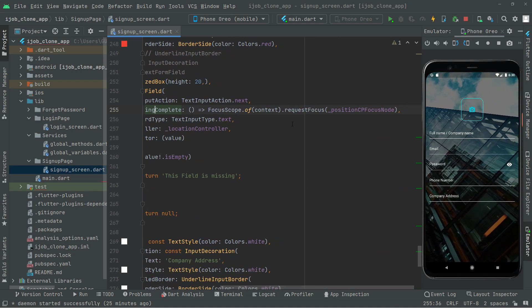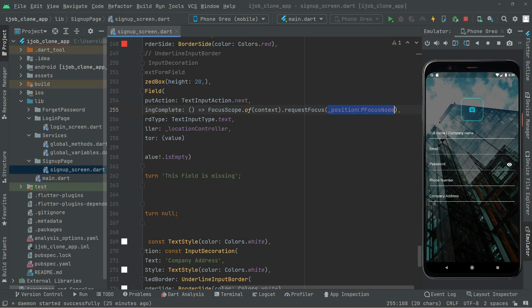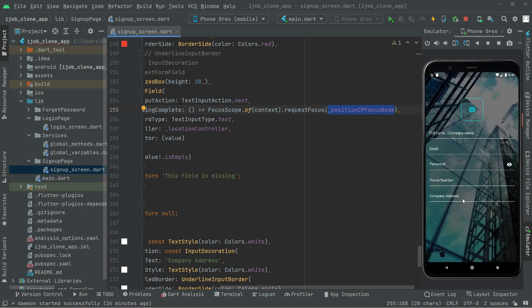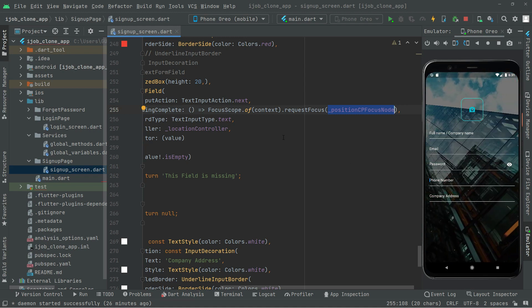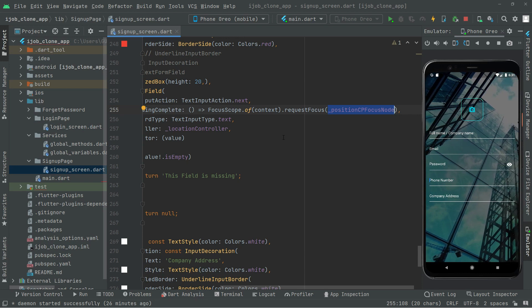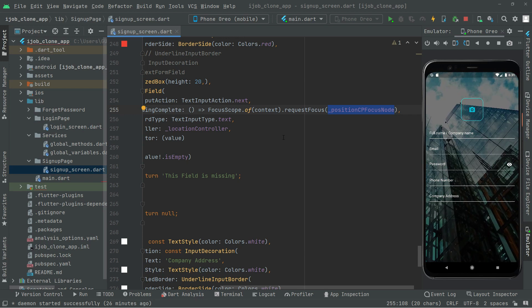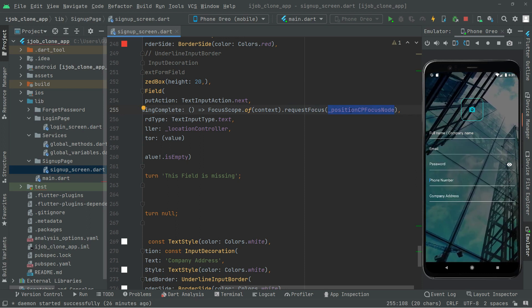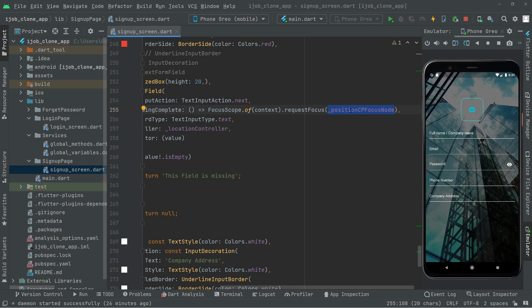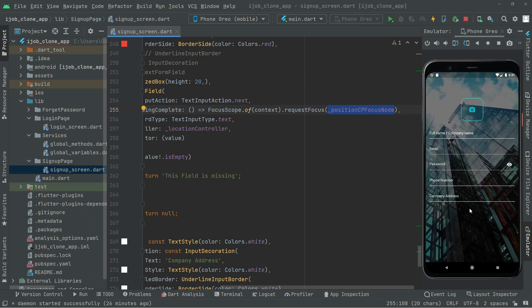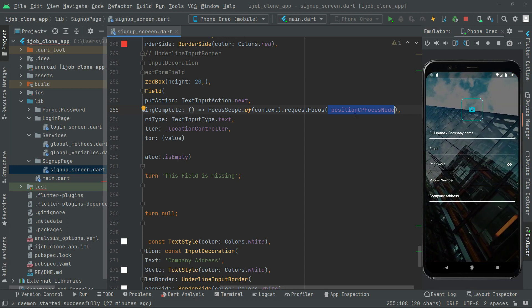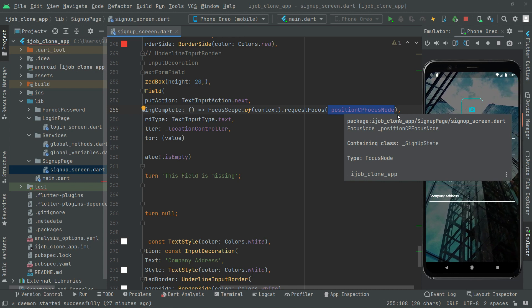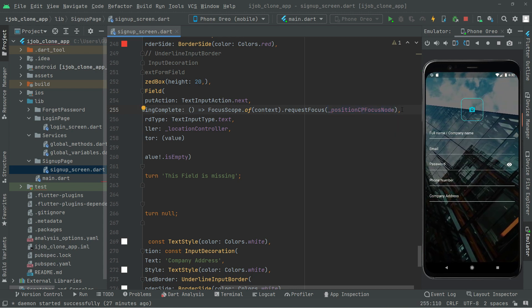On editing complete, this would normally change the focus to the next field, but this is the last text form field. So we are not going to change the focus node — we will keep the position CP focus node as is. This means focus will remain on the company address field. If you want to add more text form fields in the future, simply create a new focus node and use it in request focus on editing complete to shift focus to the next field.